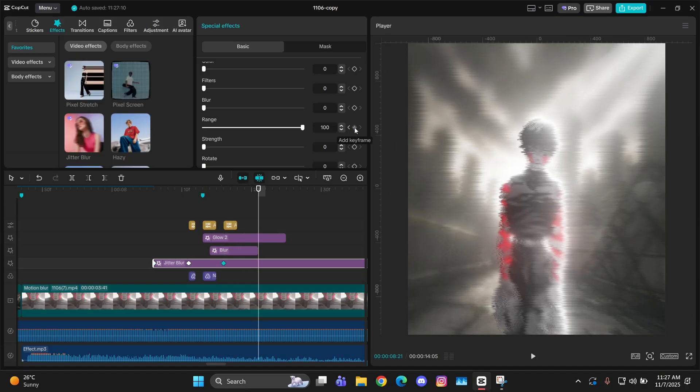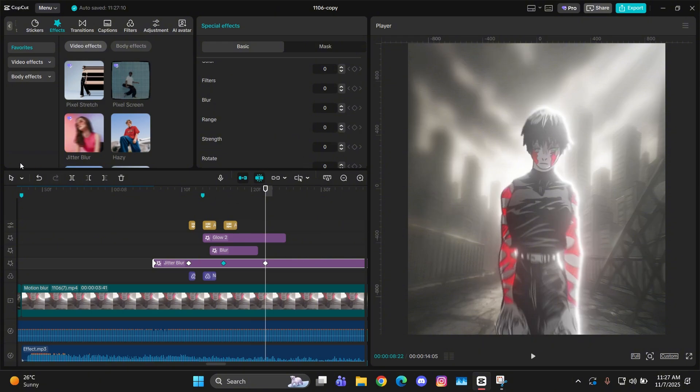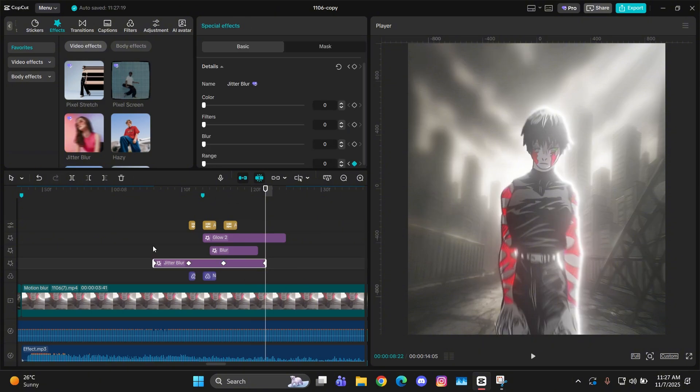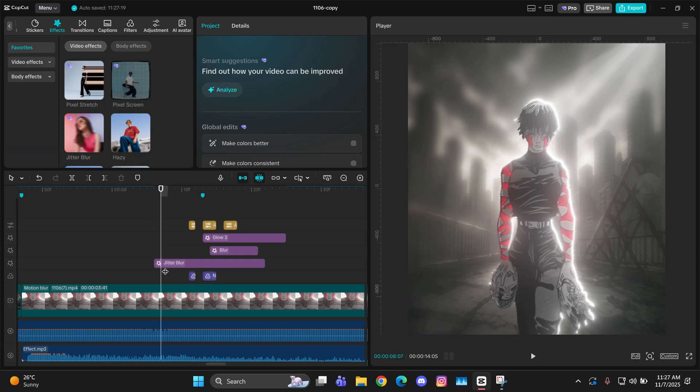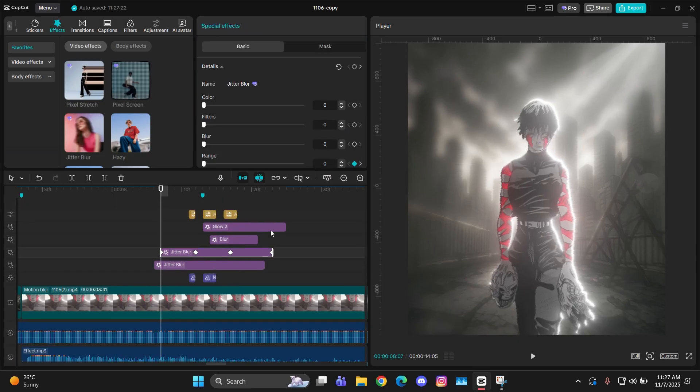Then go a few frames more forward and add a keyframe there. Then go a little bit forward from the blur and then add a keyframe there and change the range back to zero. Now you have to copy paste it after going one frame forward just like this.